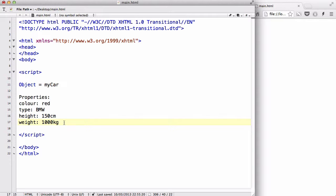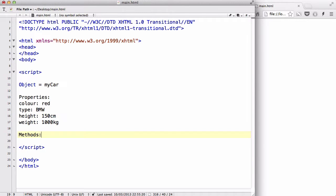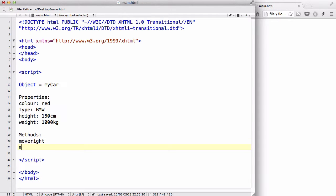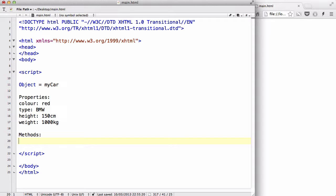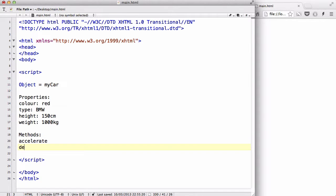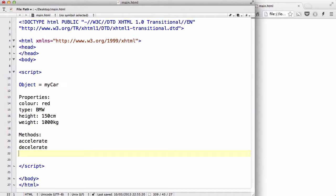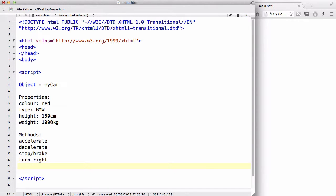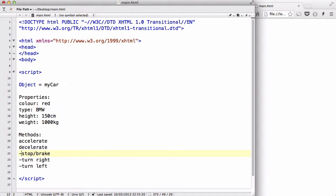Now you can also use it to do something, which in JavaScript we call it methods. So we could have methods such as accelerate, or decelerate, or stop brake, and you can also have turn right and turn left and so on. So you can have all these methods in your car.